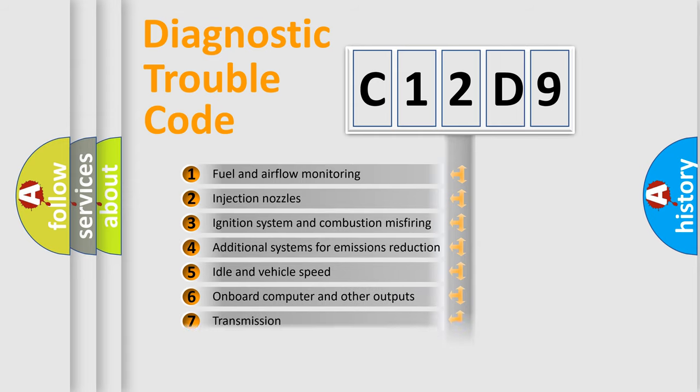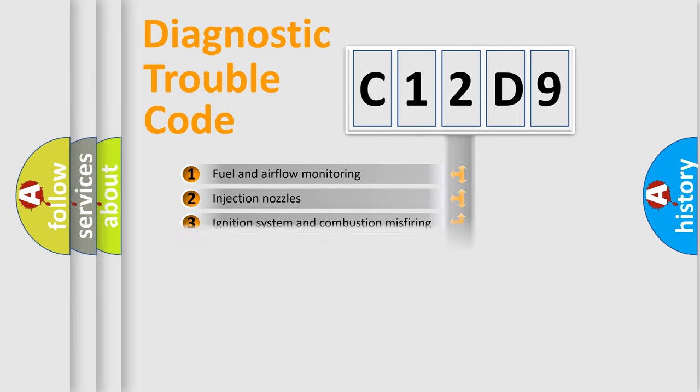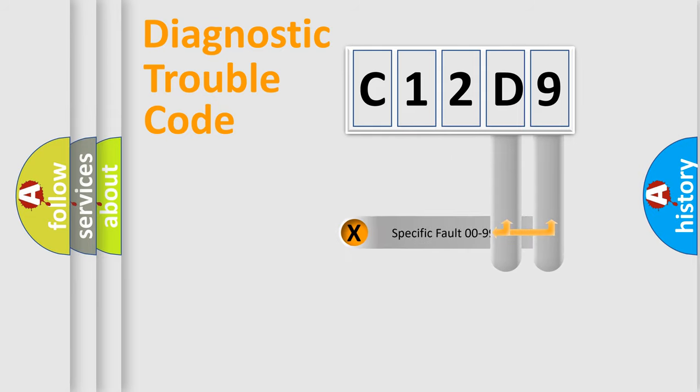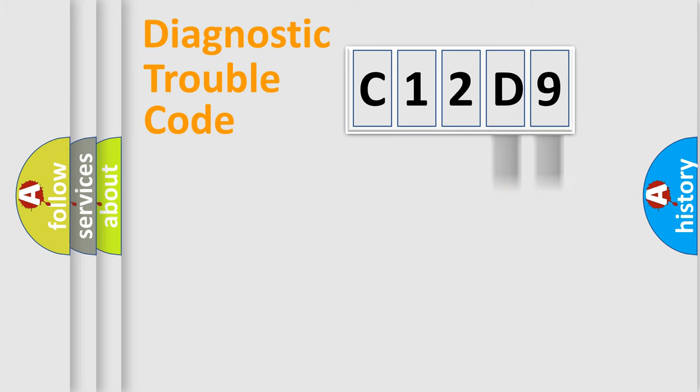The distribution shown is valid only for the standardized DTC code. Only the last two characters define the specific fault of the group.